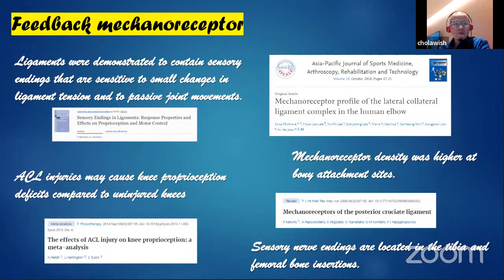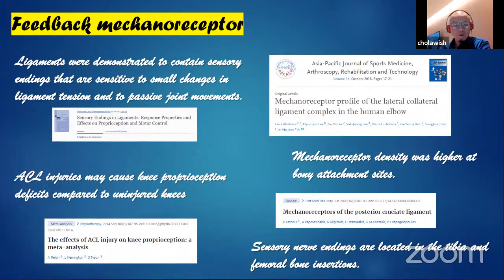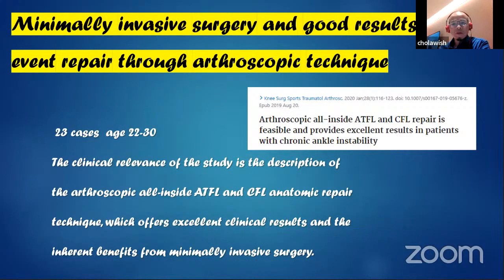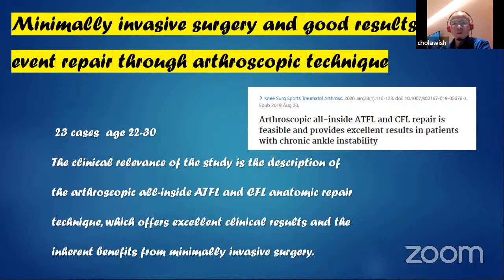We know for sure that feedback mechanoreceptors are necessary for correcting instability problems. From anatomical micro studies, we know that proprioceptive sensory receptors are quite densely located at the ligament-to-bone insertion. This has been proven in the ACL, PCL, collateral ligament of the elbow, and also the ankle. Minimally invasive surgery with good results, even with all-inside ATFL and CFL repair, also shows excellent results with the benefit of minimal invasive surgery, published in Knee Surgery, Sports Traumatology and Arthroscopy in 2020.